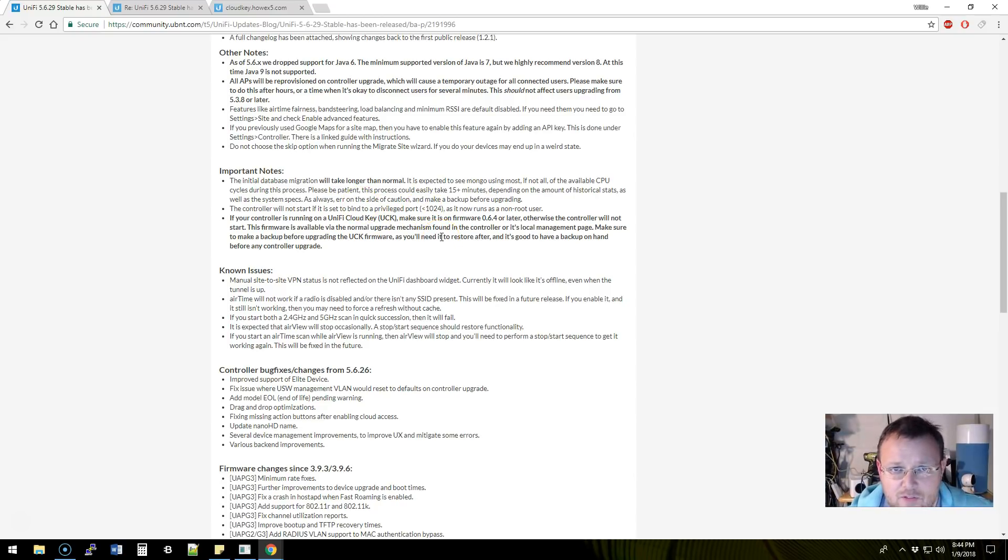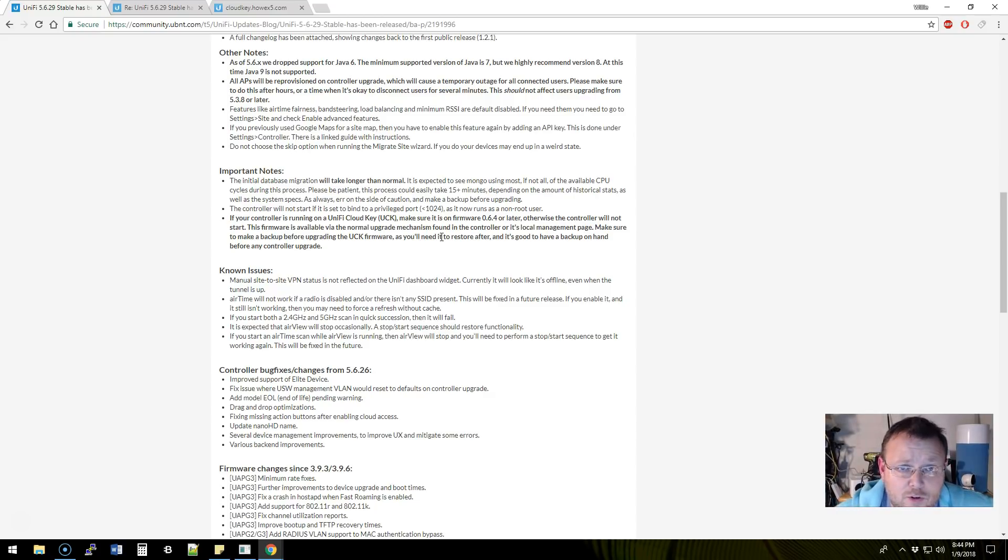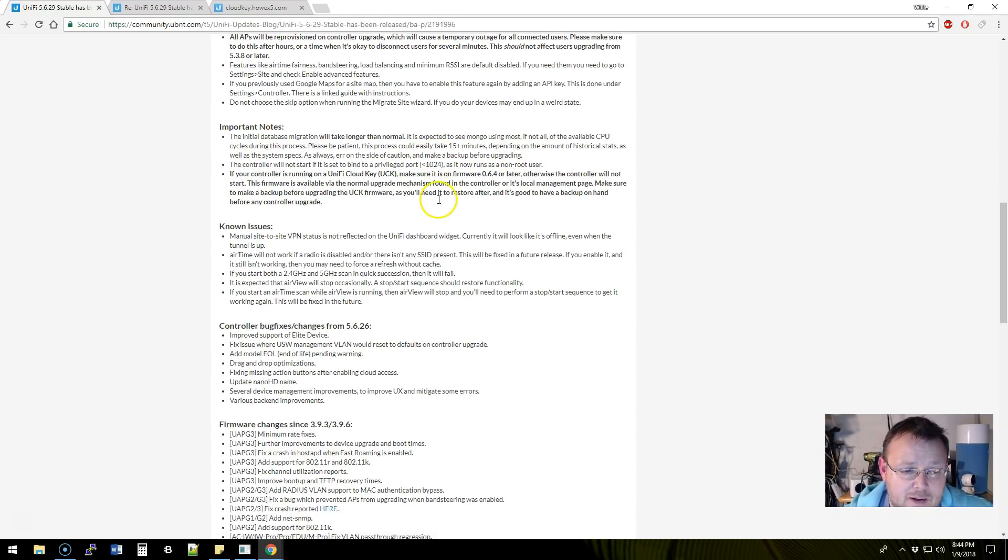Anything less than 1024 are privileged. And since this runs as a non-root user, the controller will fail. So if you're having that problem, keep that in mind.